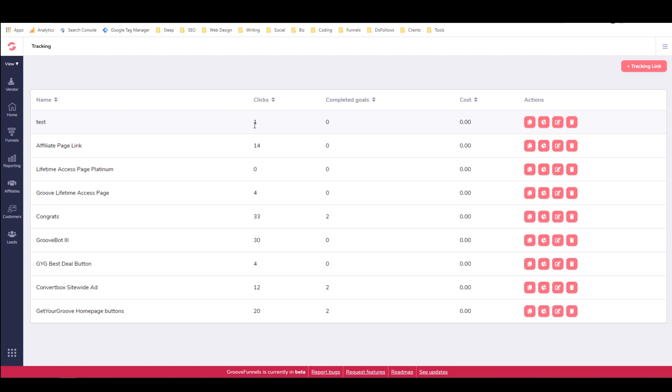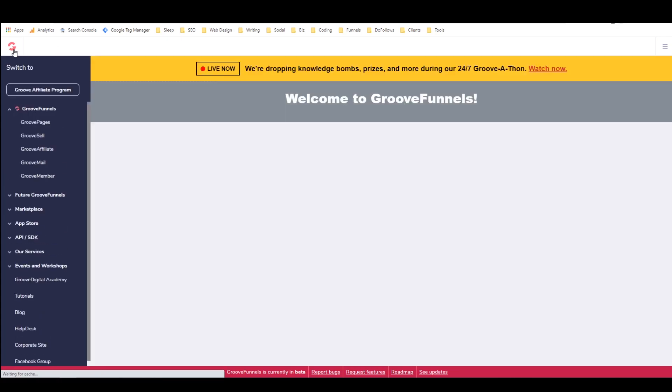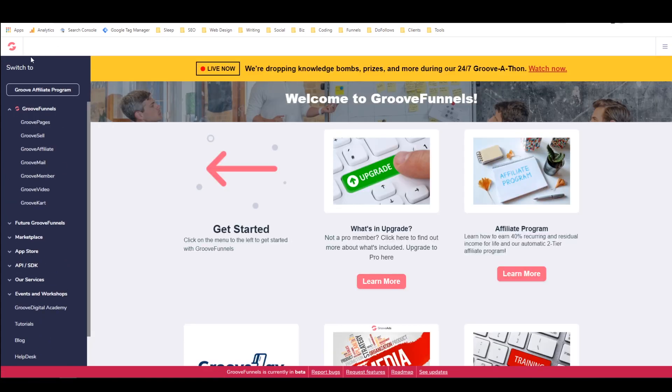And if someone were to click on that and then sign up, then it would have a completed goal. And then if they were to later upgrade, then it would have another completed goal. So that's basically what a tracking link is in GrooveFunnels and how to use them.